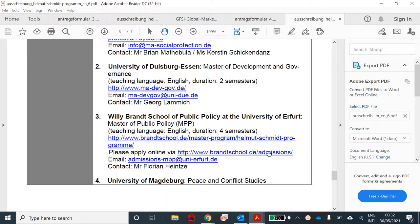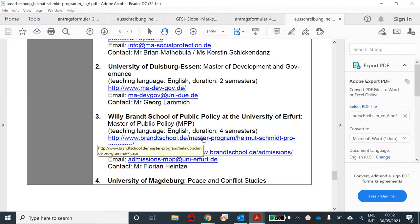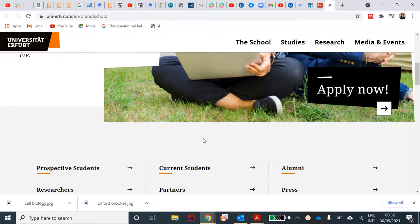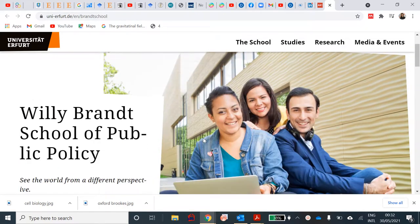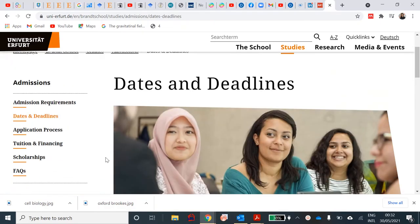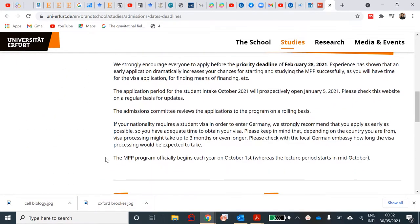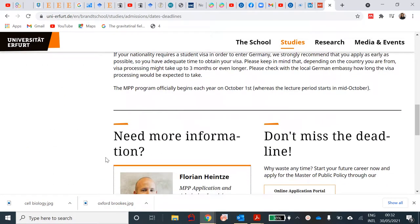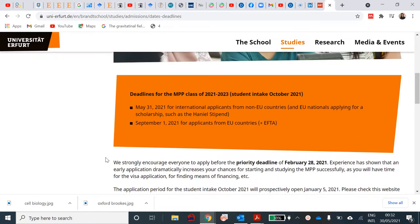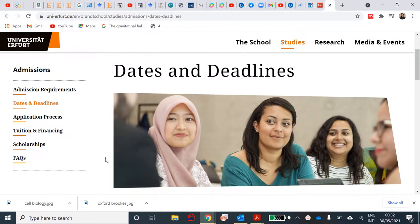I'm going to randomly use the Willy Brandt School of Public Policy at the University of Erfurt as an example. You click on the link, it takes you to the website and brings you to 'Apply Now.' It's quite an easy process. When you come here, it gives you all the details about the scholarship and the application process for the university and the course itself.